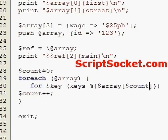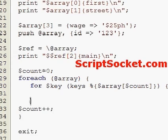We can also loop through the array of hashes and print out our hashes.